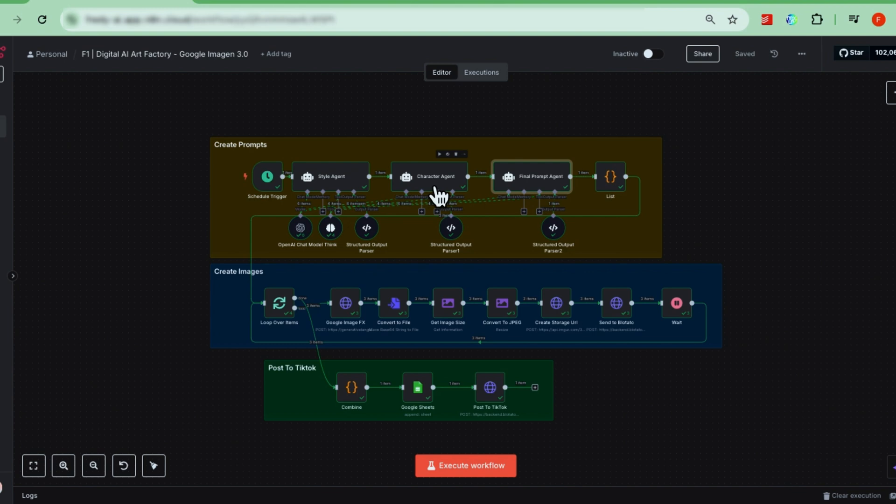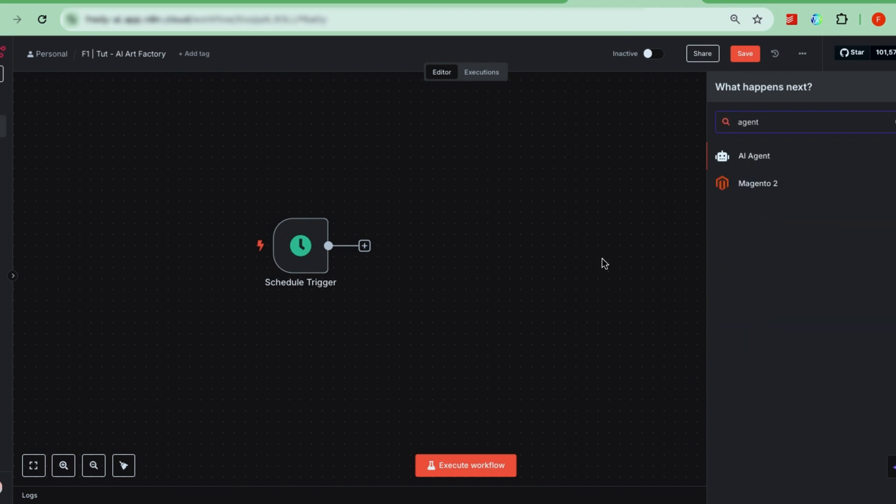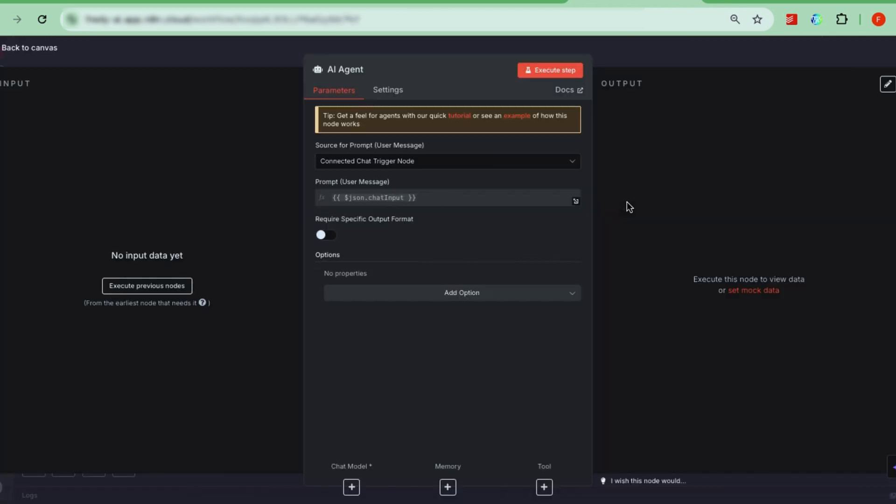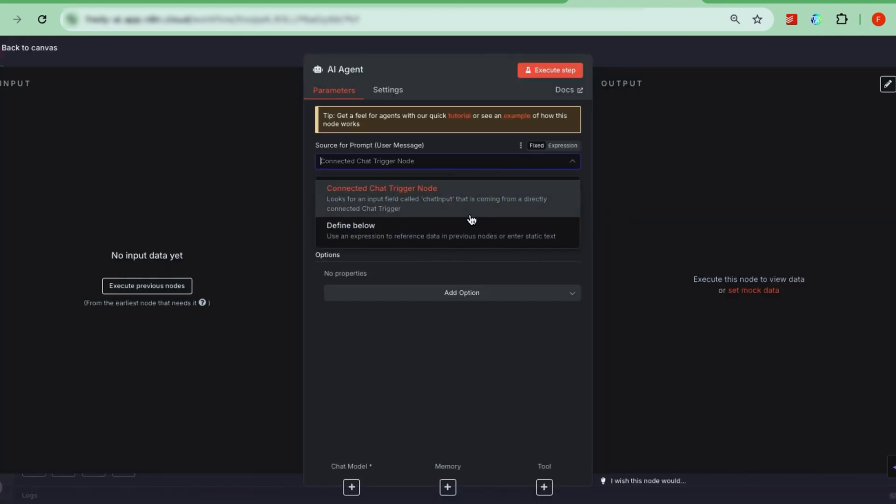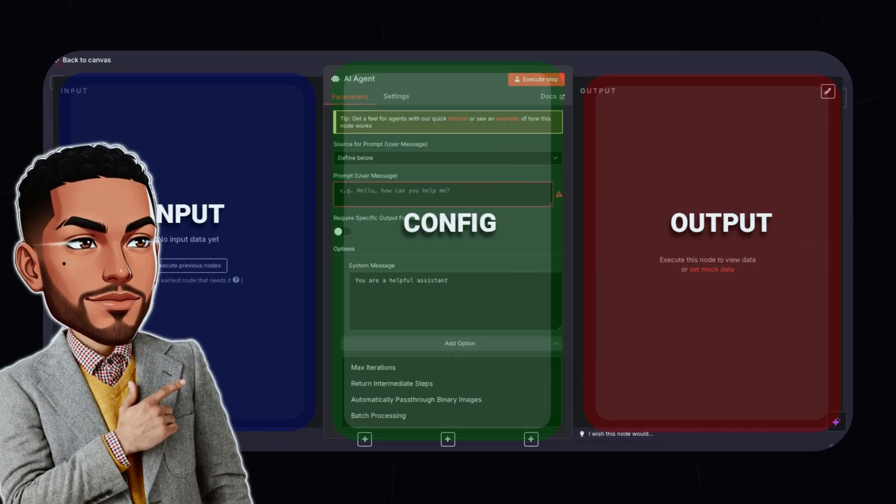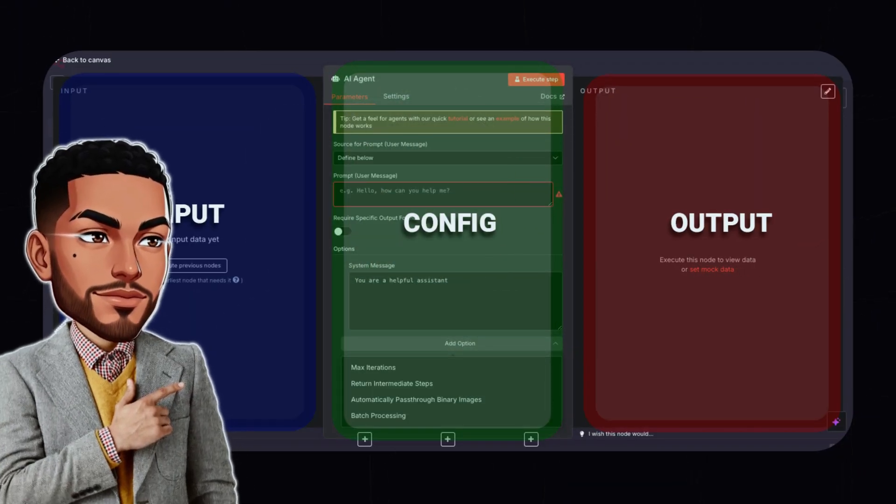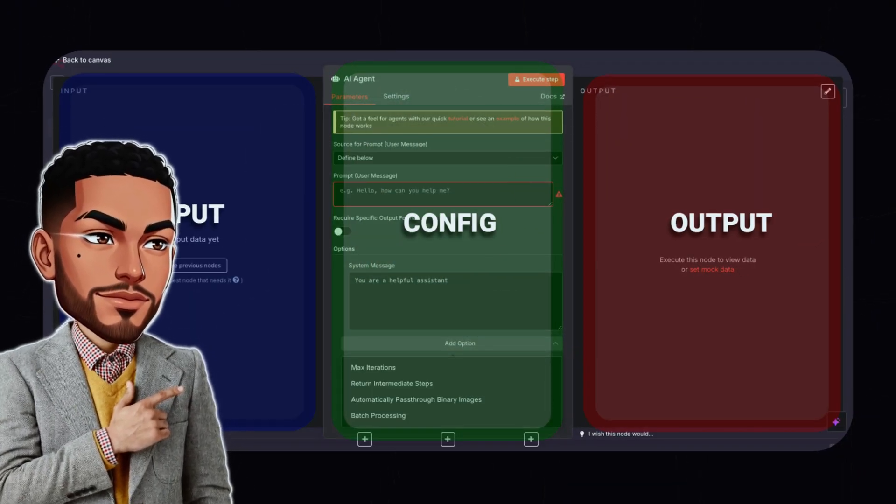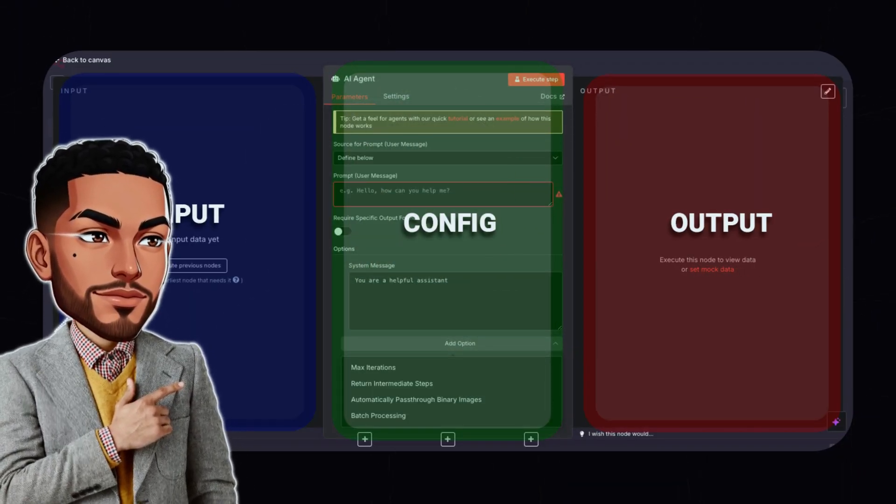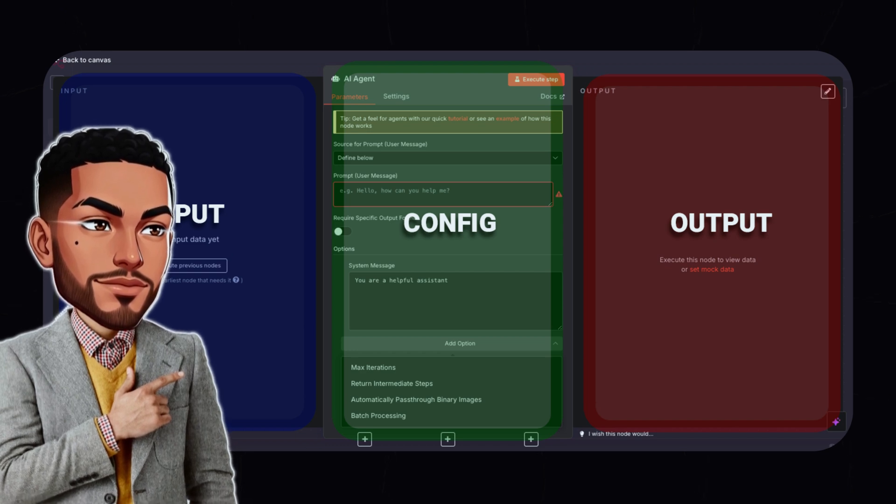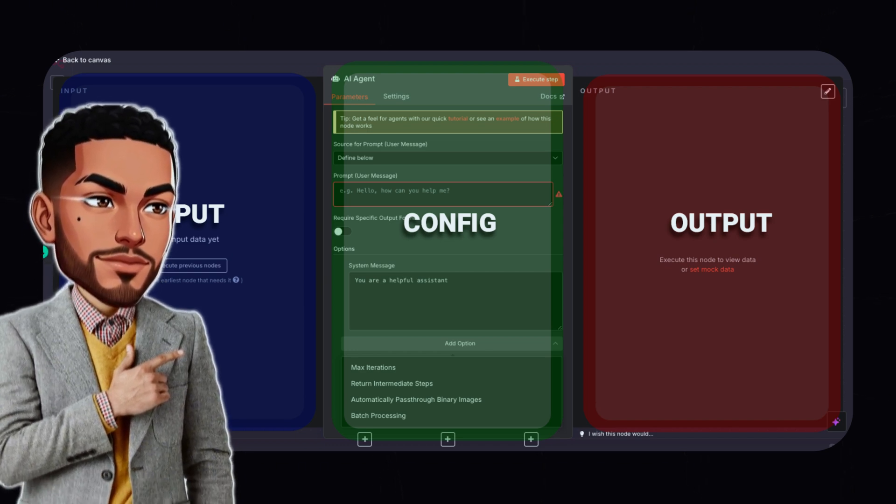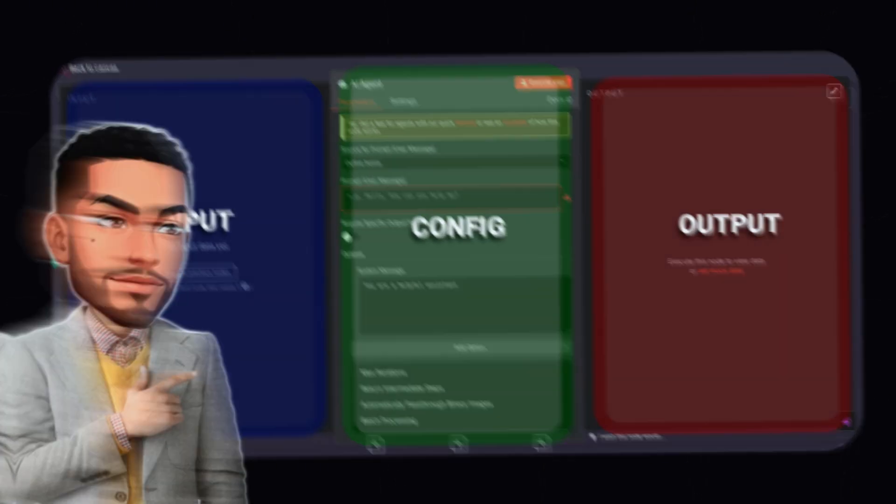If you look back at the first row of nodes, you'll see an AI agent that provides the style guide for each image we generate. Then, there's a character agent that selects the characters for that style. Finally, a third agent takes the style and character inputs and combines them to create high-quality image prompts. With that in mind, let's set these up. Start by searching for the AI agent node in N8N. If you're new to N8N, it helps to understand its basic structure. Every node has three parts. An input section, where data from previous nodes comes in. A config section, which tells the node what to do with that input. And an output section, where results are sent to the next node.